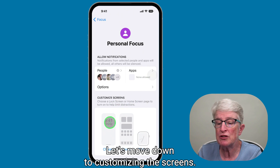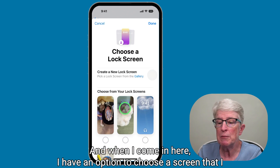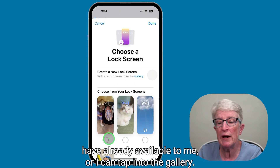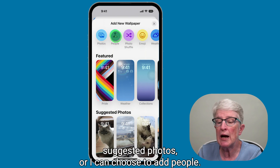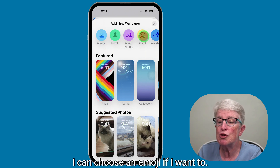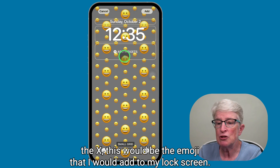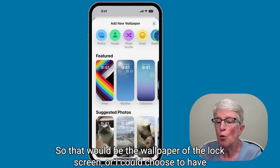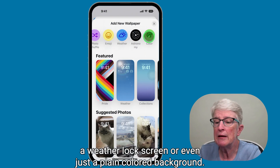Let's move down to customizing the screens. The first screen I'm going to choose is the lock screen. When I come in here, I have an option to choose a screen I already have available, or I can tap into the gallery and choose from my photos. It'll give me featured things, suggested photos, or I can choose to add people. I can choose an emoji, or a weather lock screen, or even just a plain colored background.